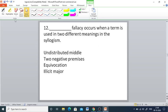Q12: The DAS policy occurs when a term is used in two different meanings in the syllogism. Options are distributed middle, two negative premises, equivocation, illicit major. The right answer is equivocation.